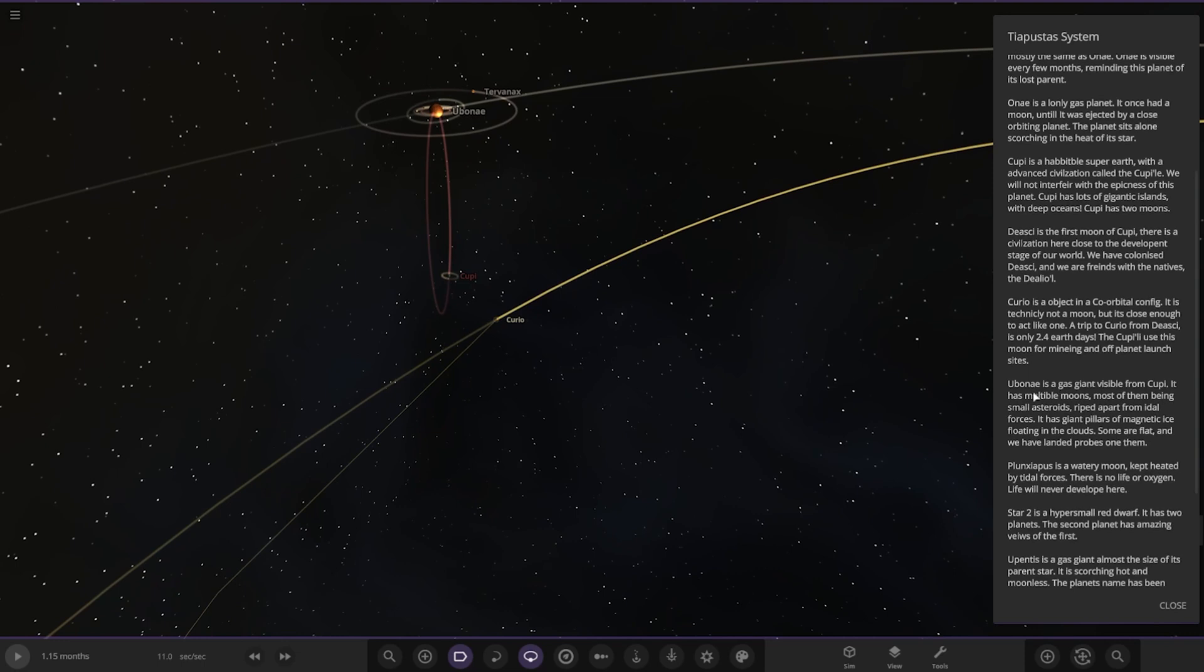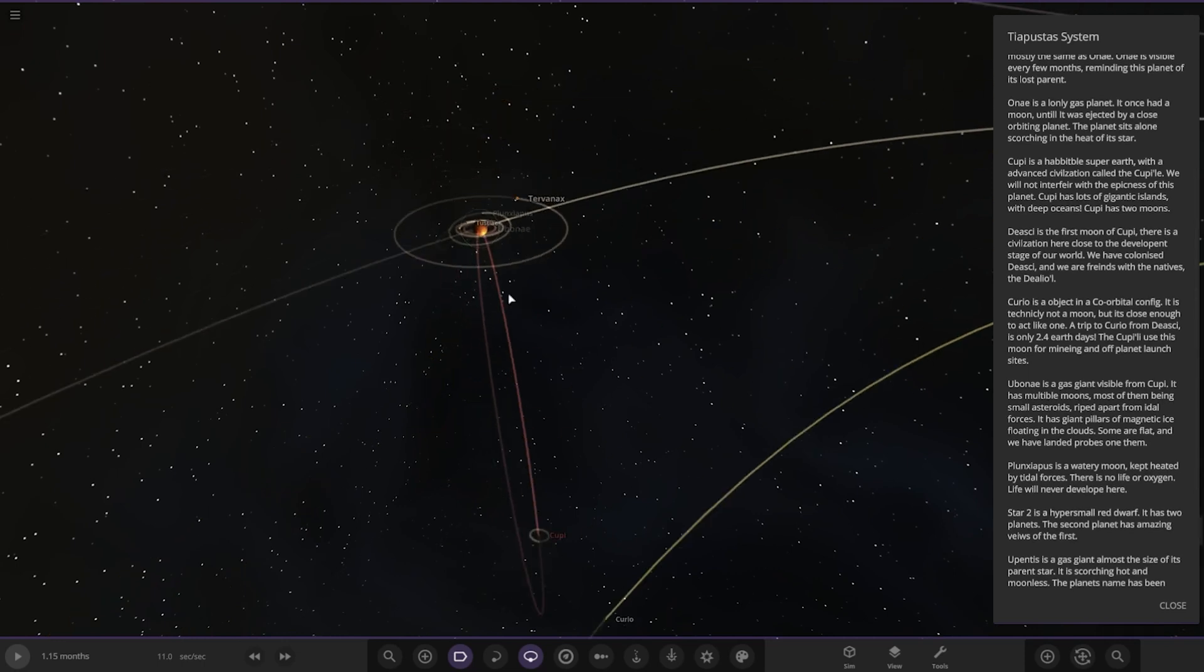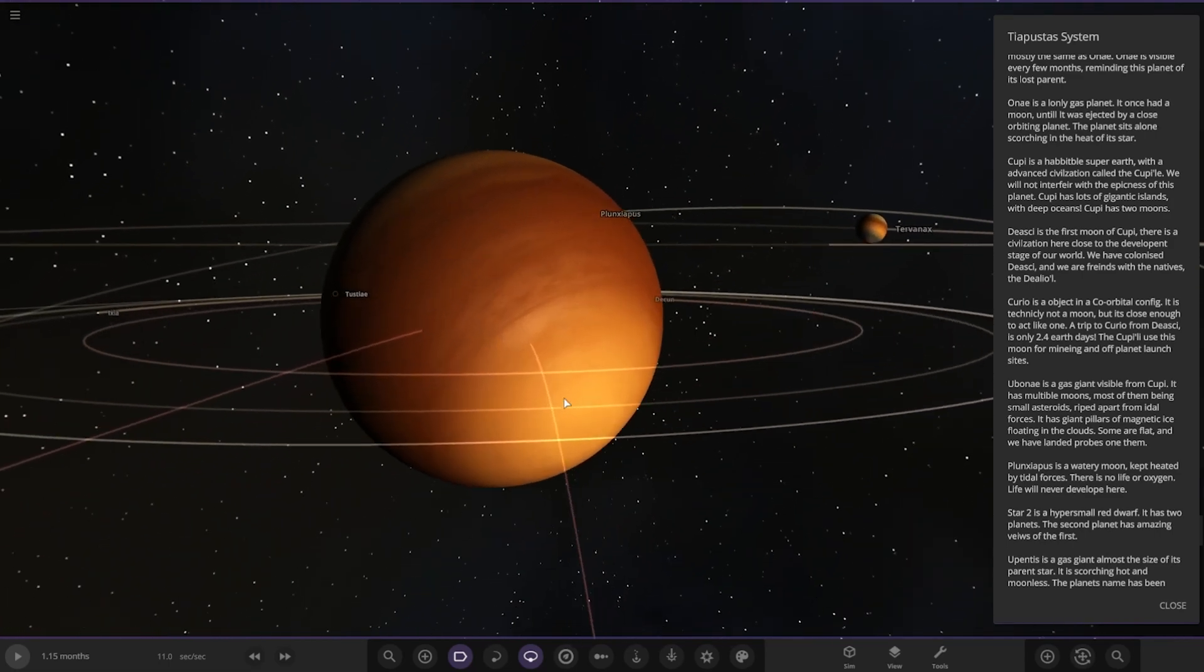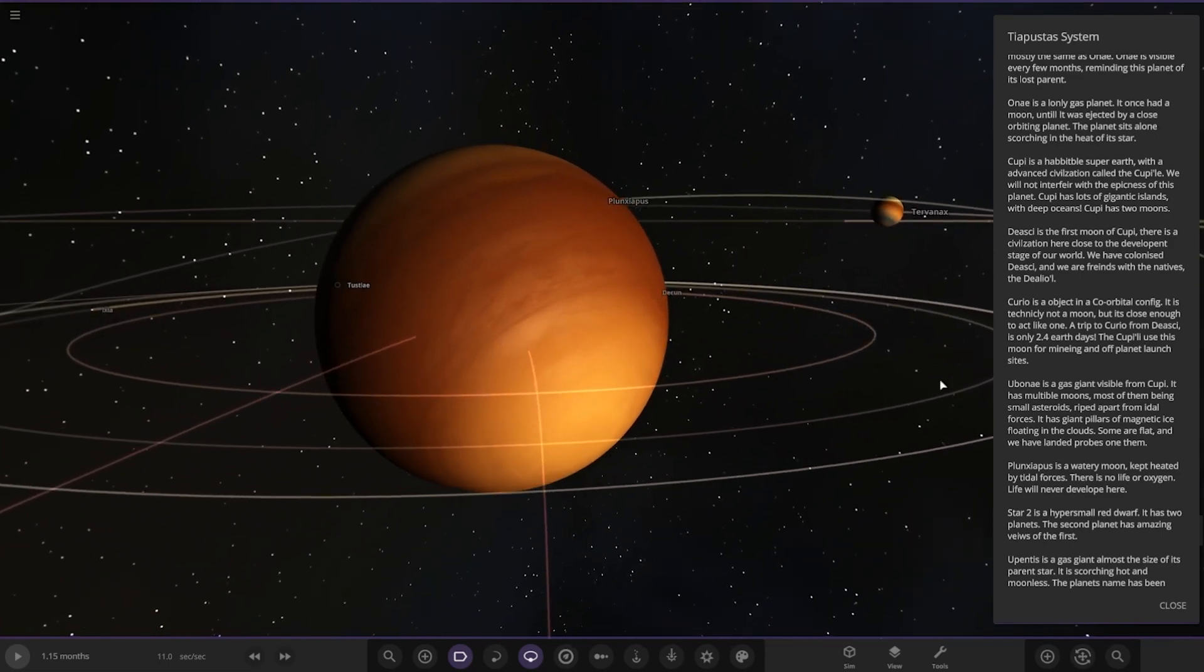Next up we've got Eubene. I wonder if we press play, will it actually tear this rocky planet away? Here it is. Gas giant with a gas moon as well. It's a gas giant visible from Kupi. It has multiple moons, most of them being small asteroids ripped apart from tidal forces. It has giant pillars of magnetic ice floating in the clouds. Some are flat and others have probes landed on them.